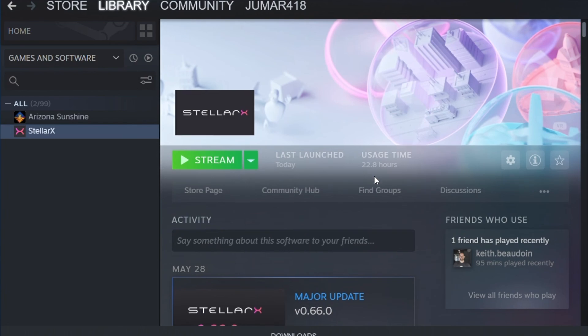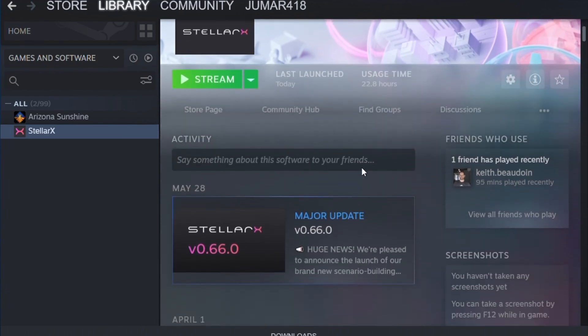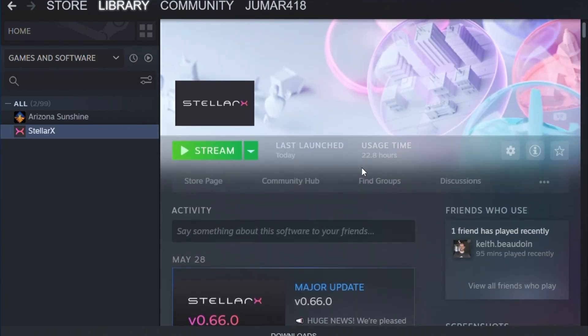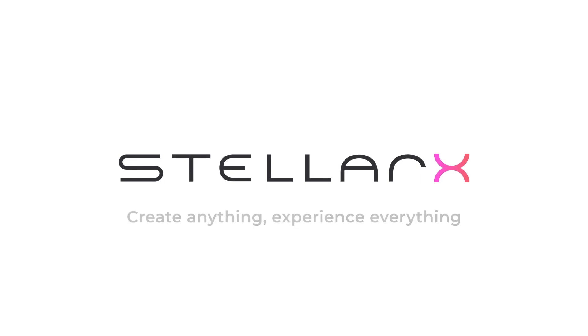Et voilà! StellarX is now on your computer, and you will be able to find it here. See you in the next video!